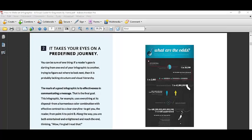Secondly, it takes the eyes on a predefined journey. The mark of a good infographic is its effectiveness in communicating the message. And the message is simply about yourself, what you have been through throughout the university life, throughout your study, what software, what skills that you have developed throughout your studies, and what you have to offer to the employer.